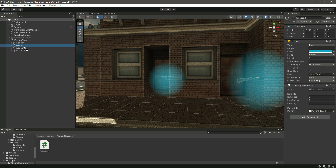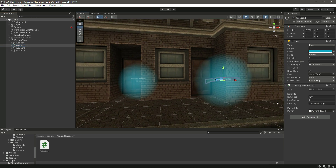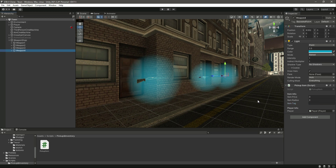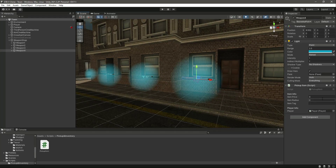Now let's fill the third weapon — the UZI — which will be a little bit more expensive, for example $150. The item radius is 2 and the item tag will be 'uzi pickup'. After this, weapon four is the rocket launcher, so the item price will be $250, item radius 2, and item tag will be 'bazooka pickup'.